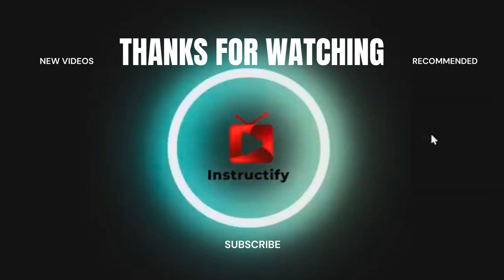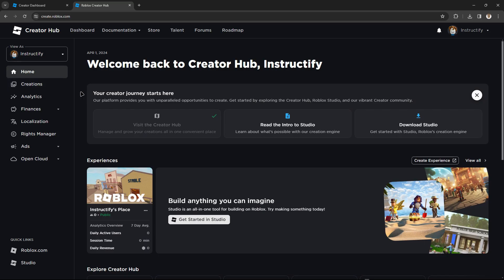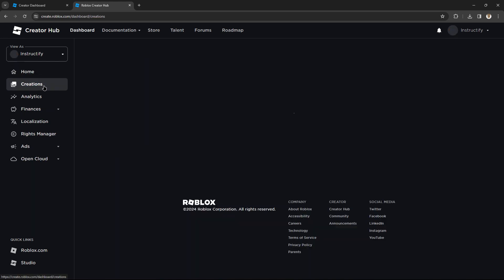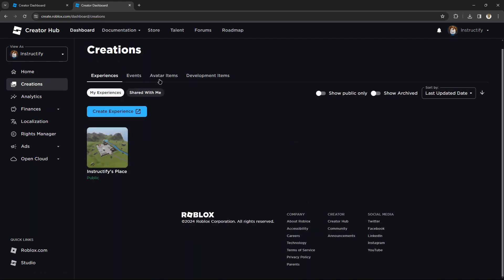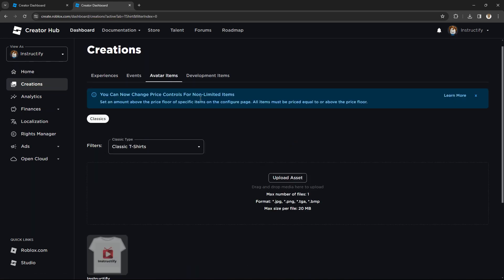So what you gotta do is click on 'Create' once you're on the page, then go to 'Creation.' Once you're in Creation, go to 'Avatar Items.'